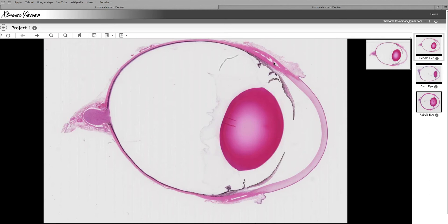This is a contiguous tunic, and at the back here, the sclera makes a little sieve that allows the fibers of the optic nerve to head out and go into the brain where the image is interpreted.